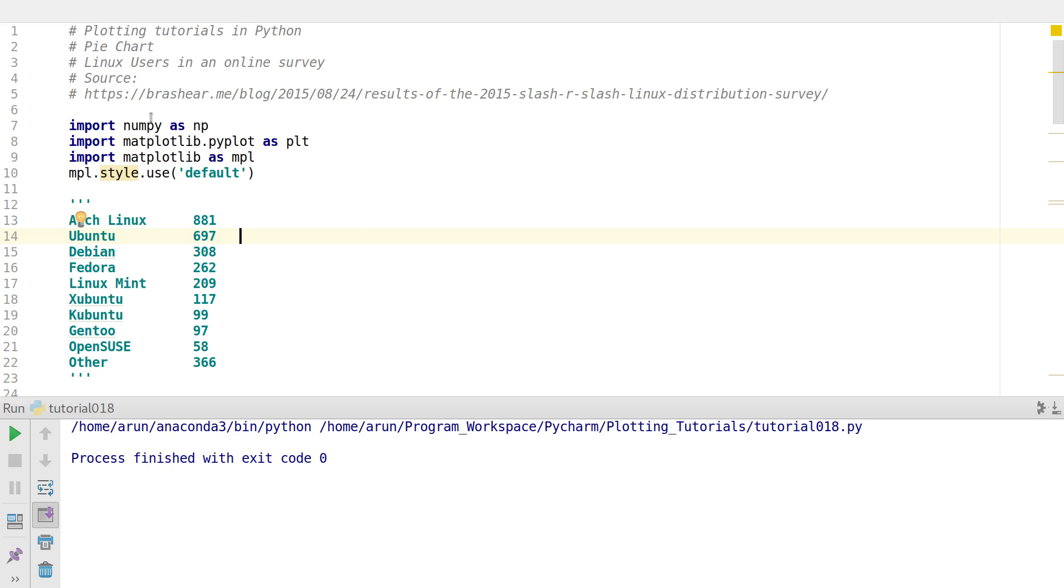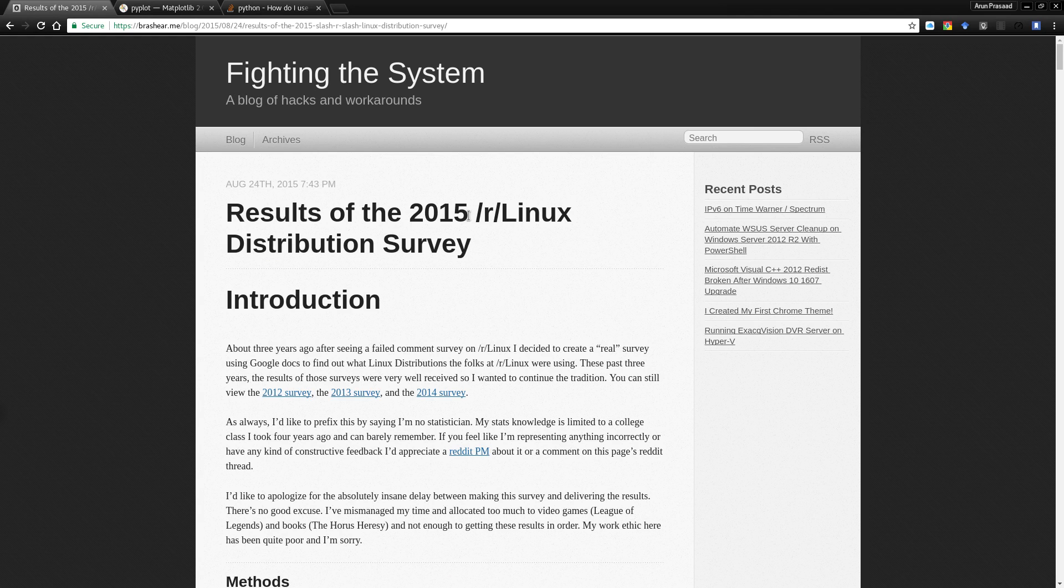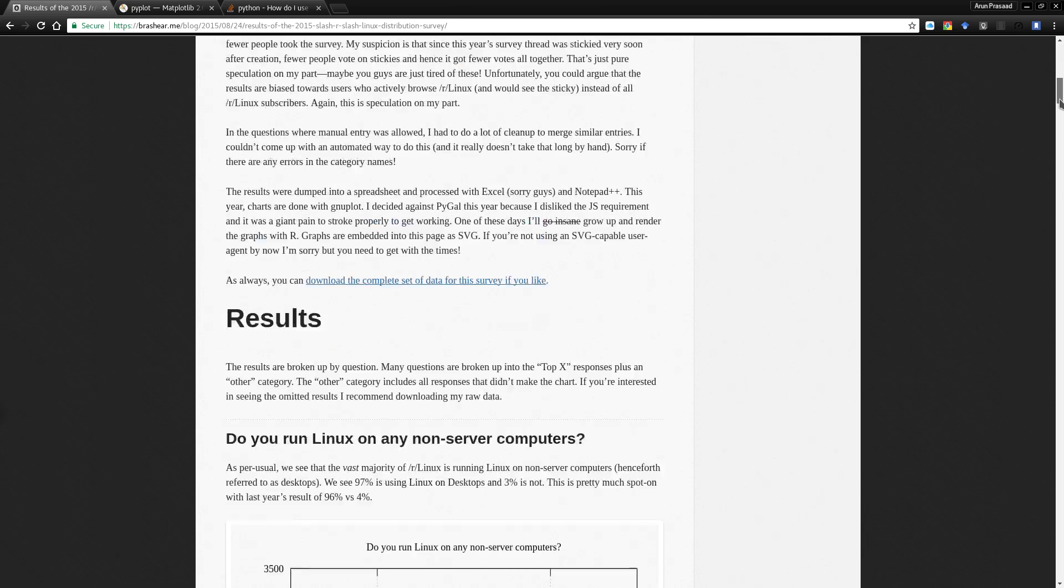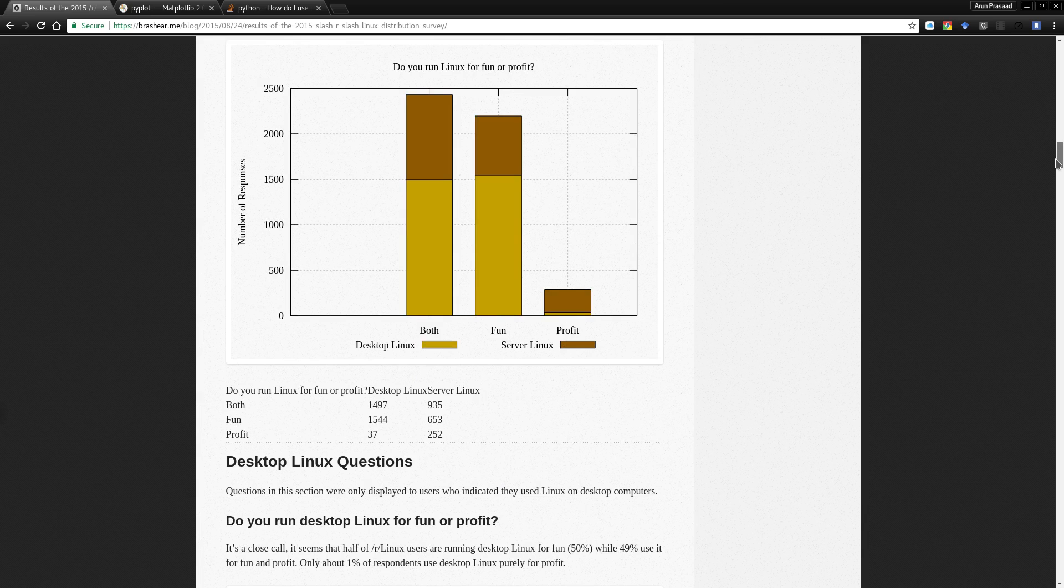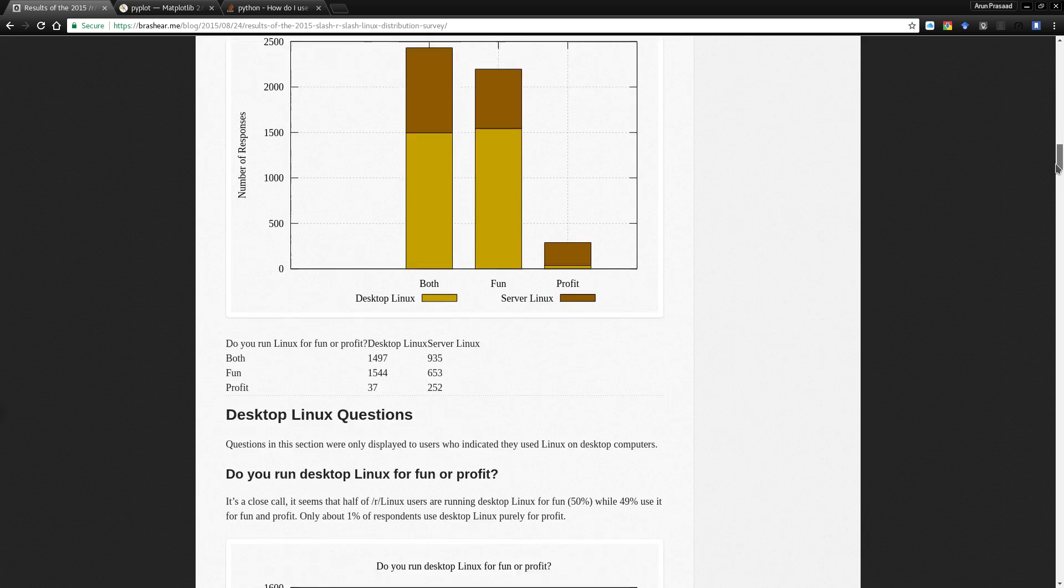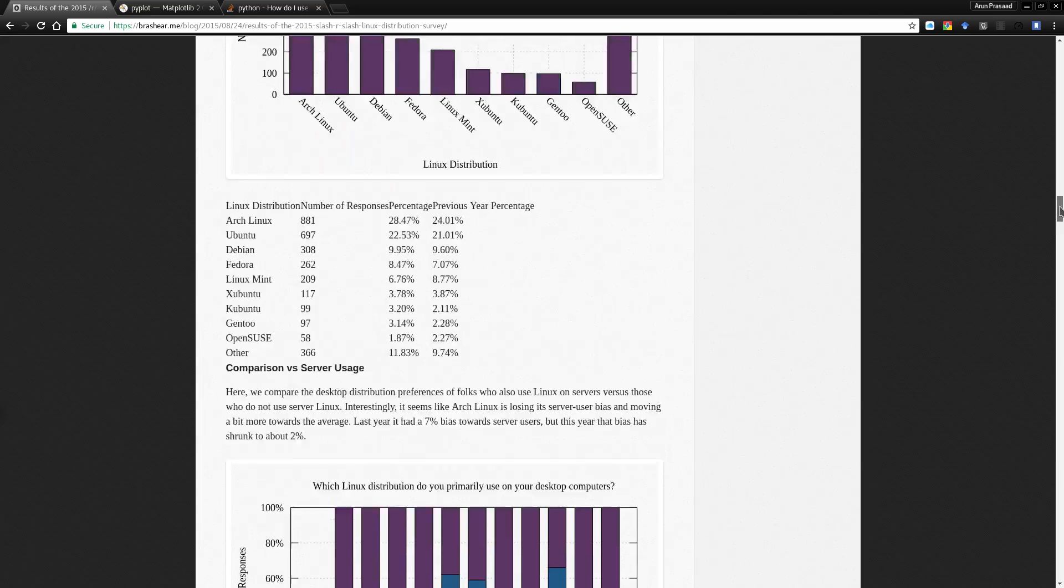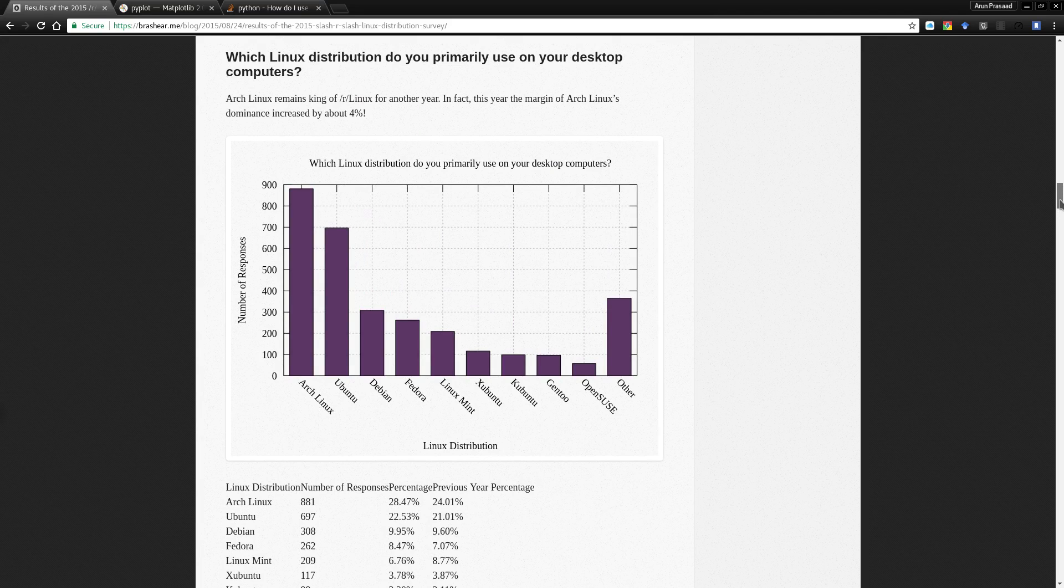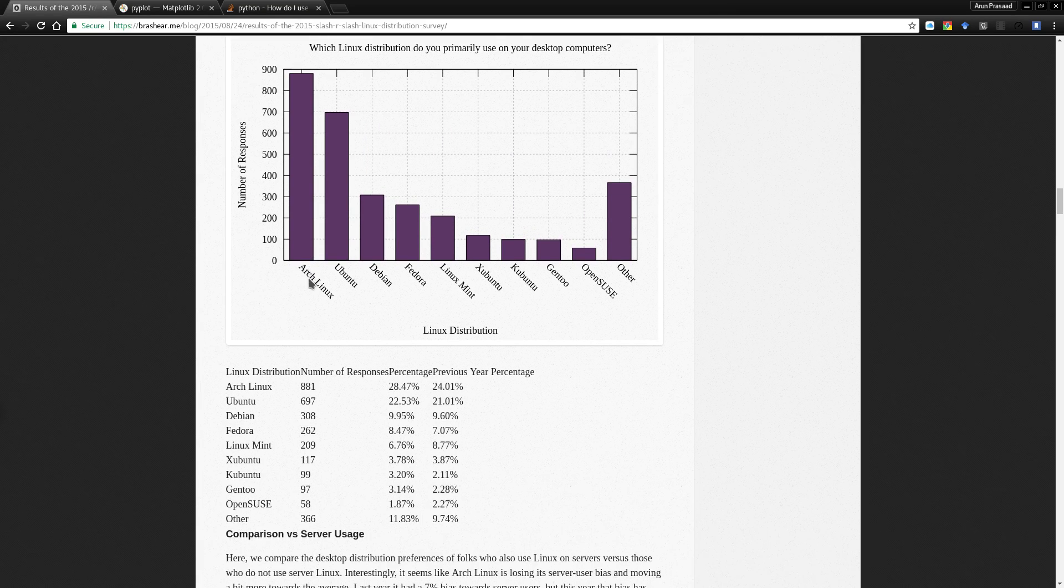Now for this example what I've done here is I've just taken this data from this website, this article over here. This article is actually from a survey, Linux distribution survey from the r slash Linux community in 2015, and in this survey they had a lot of questions to the users and they collected their answers and they made some plots with that.